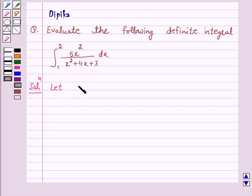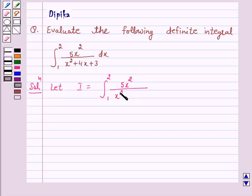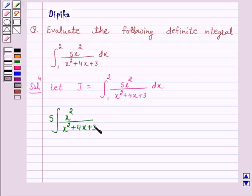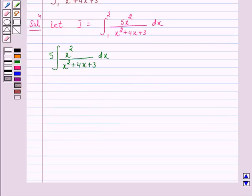Let I be equal to the integral from 1 to 2 of 5x² upon x² + 4x + 3 dx. We will first solve the indefinite integral: 5 times the integral of x² upon x² + 4x + 3 dx. We will integrate this rational function by partial fractions.